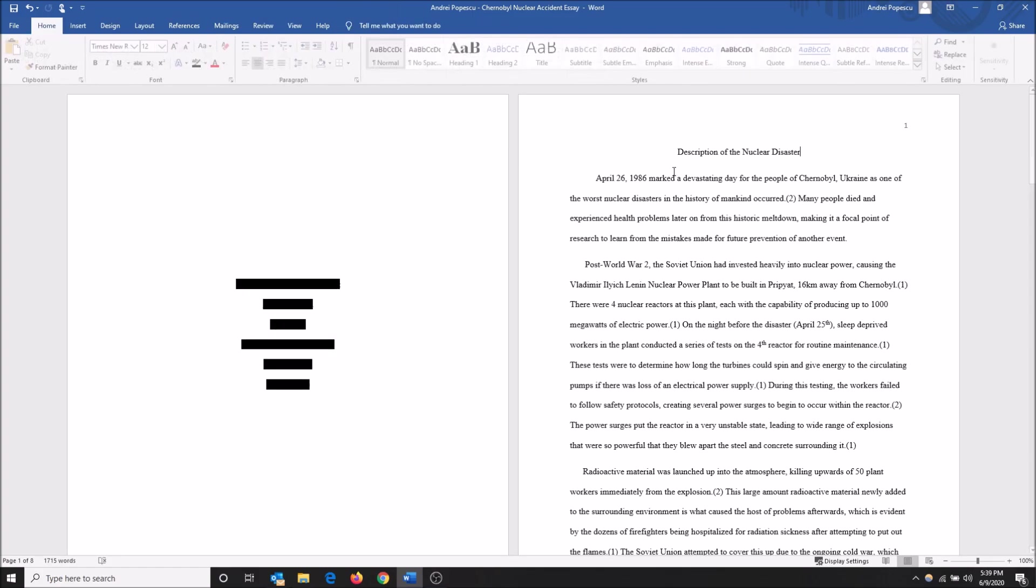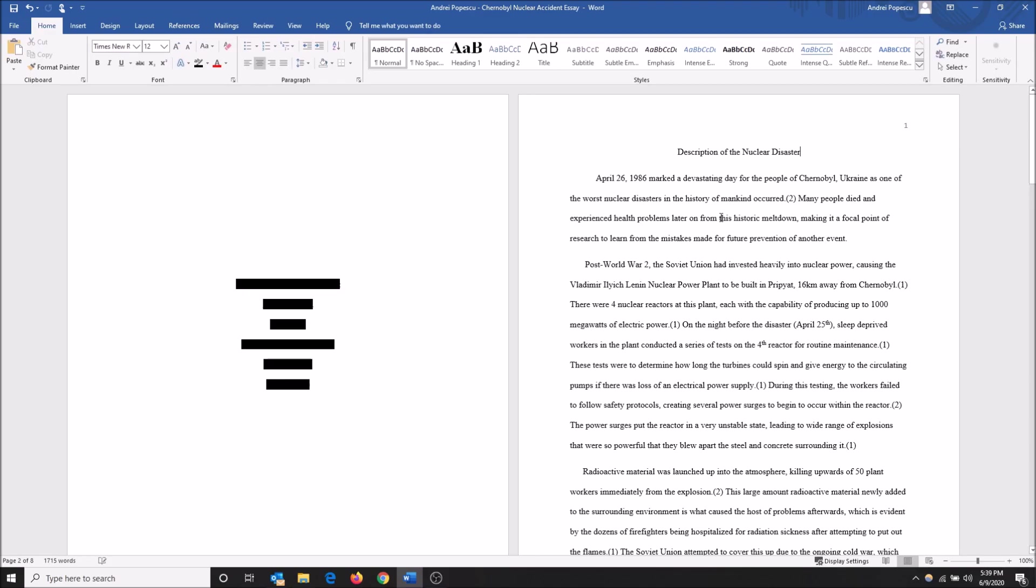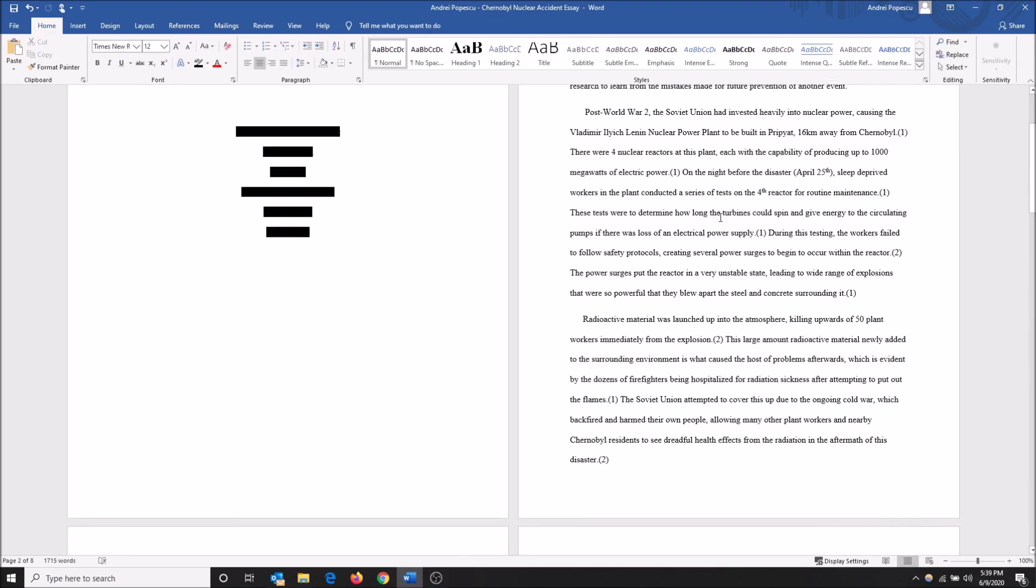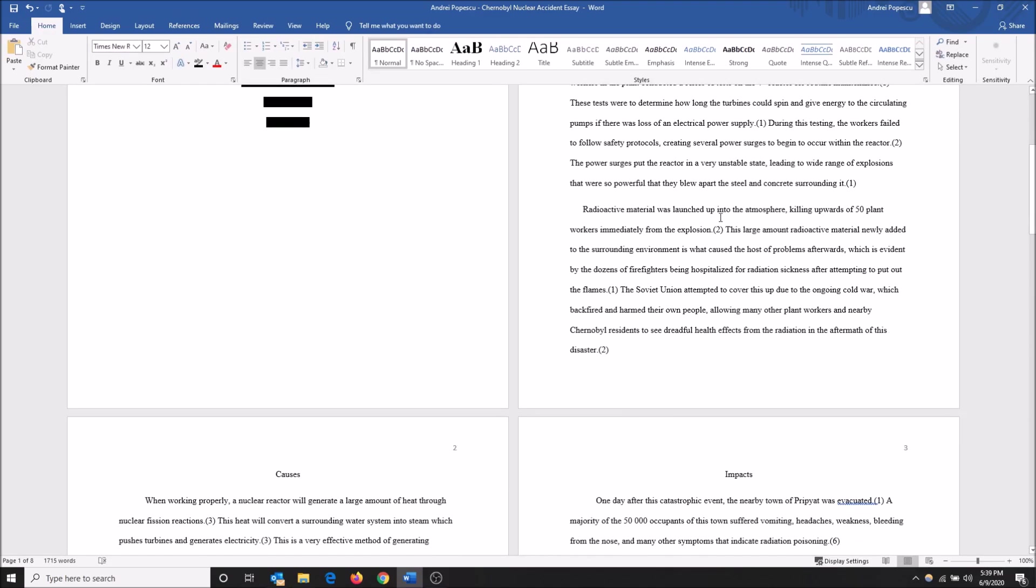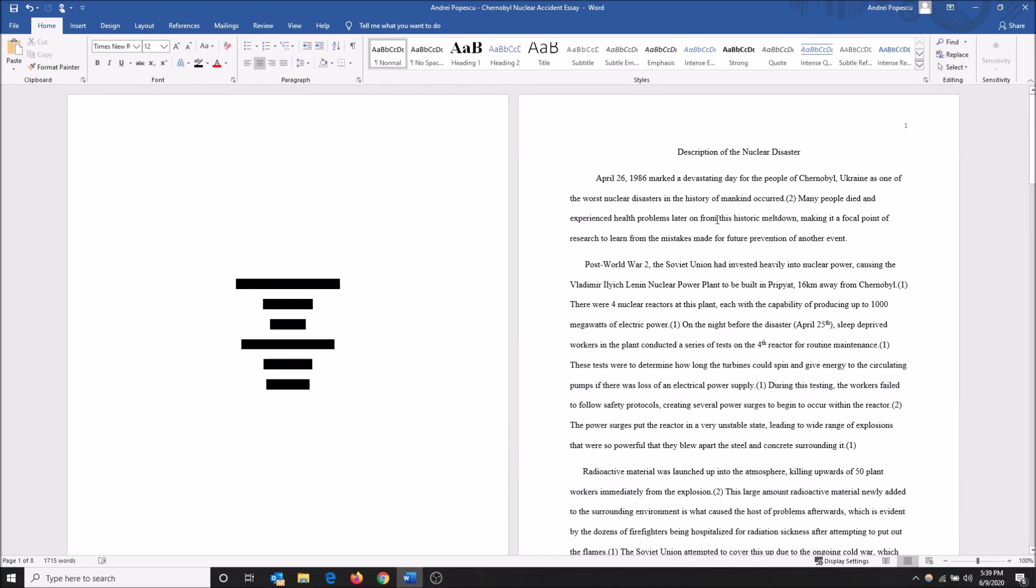And now my pages are numbered one, two, three, four without including the title page.